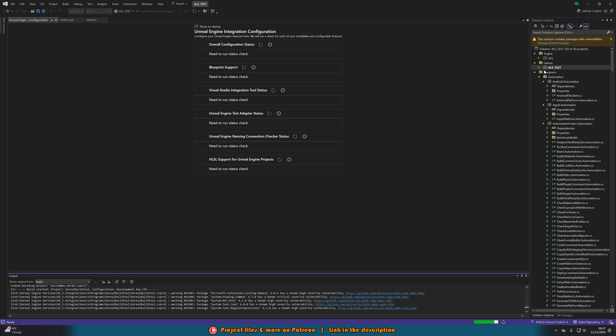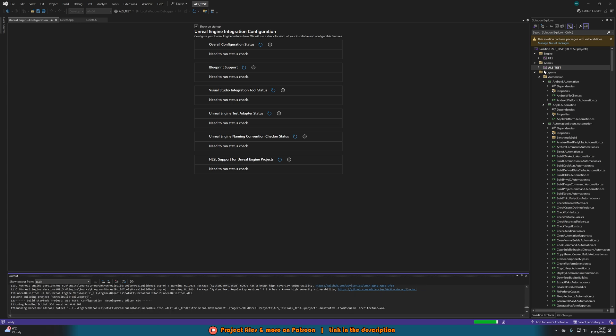I should also mention I will leave a link in the description down below to where you can download Visual Studio 2022 community to make sure that you get the correct version as that is the one that will work for Unreal Engine 5. It's also worth noting you might not get that error message which means you need to do this. If it does the build anyway and opens up the project that is perfectly fine, you don't need to do this step as well.